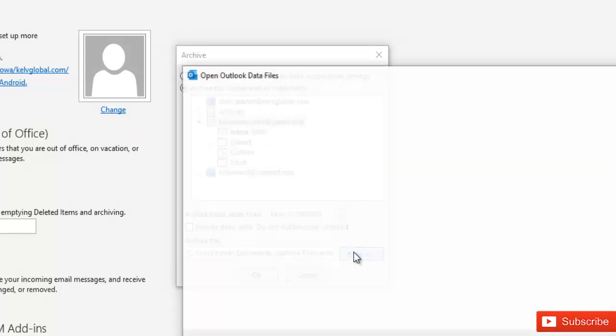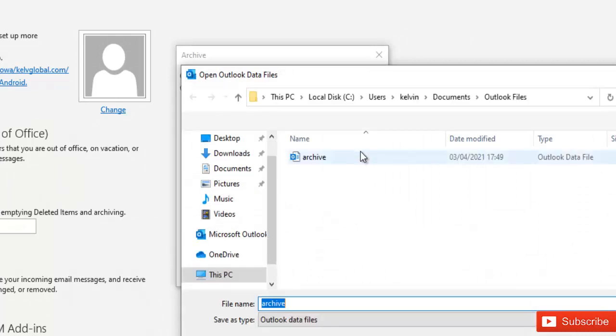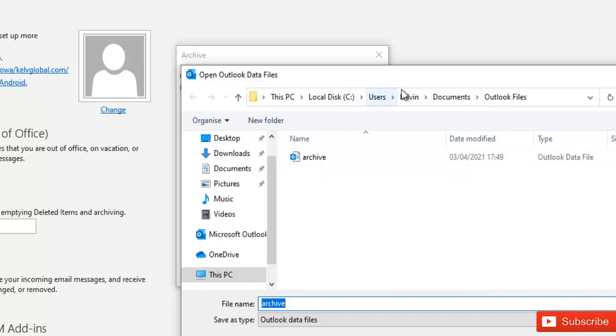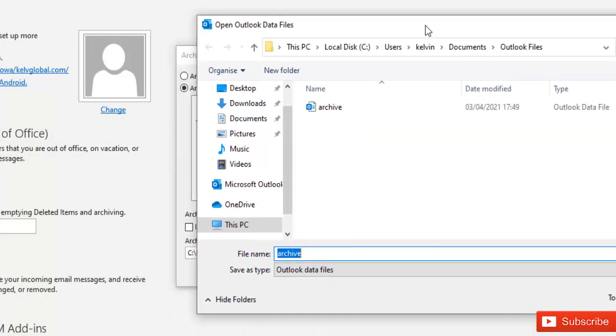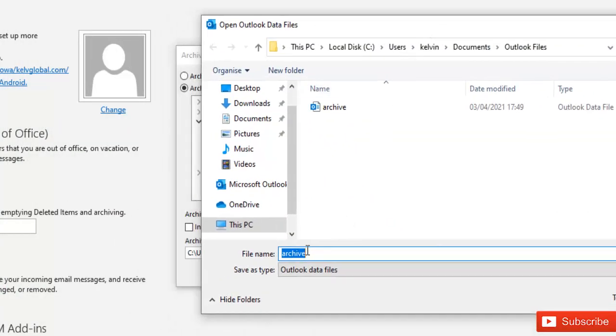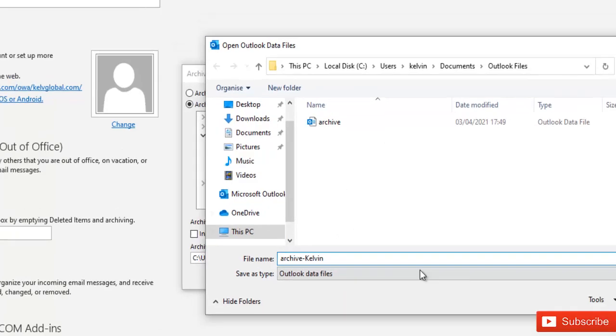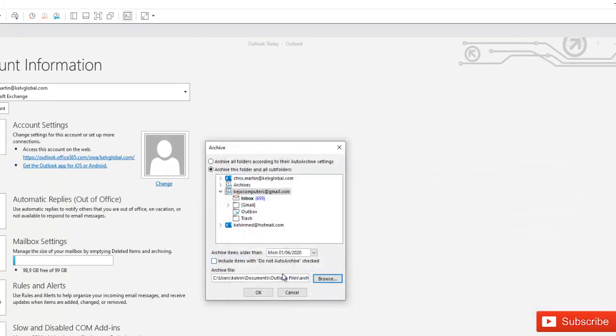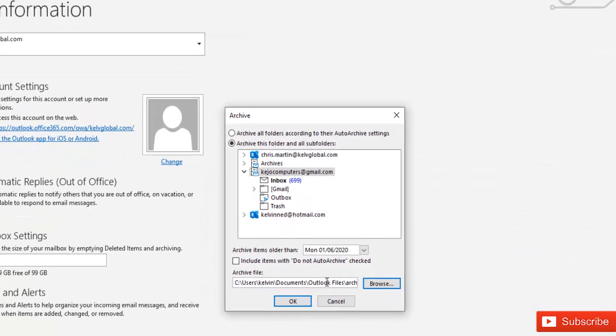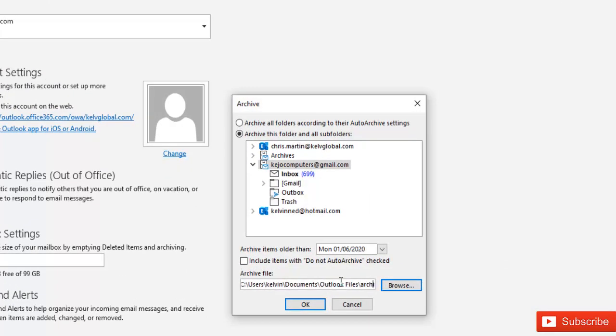So let me just browse to that location. Here you can see that the file is going to be saved in this location. I can decide to actually give this archive a different name than the default name. I can decide to call this Kelvin and say OK. And if I just take my mouse here you can see that the archive is going to be called archive Kelvin dot PST.